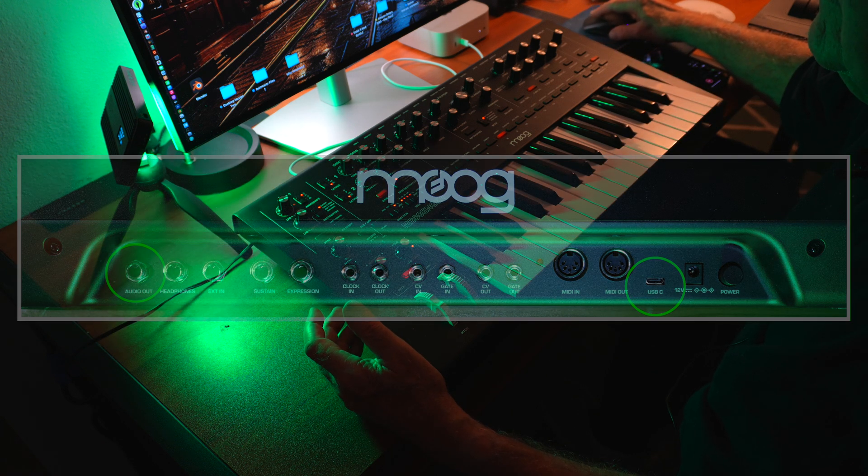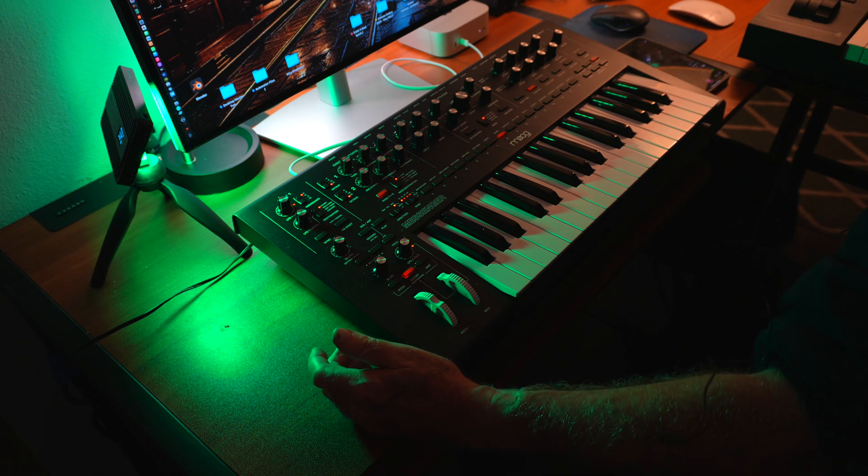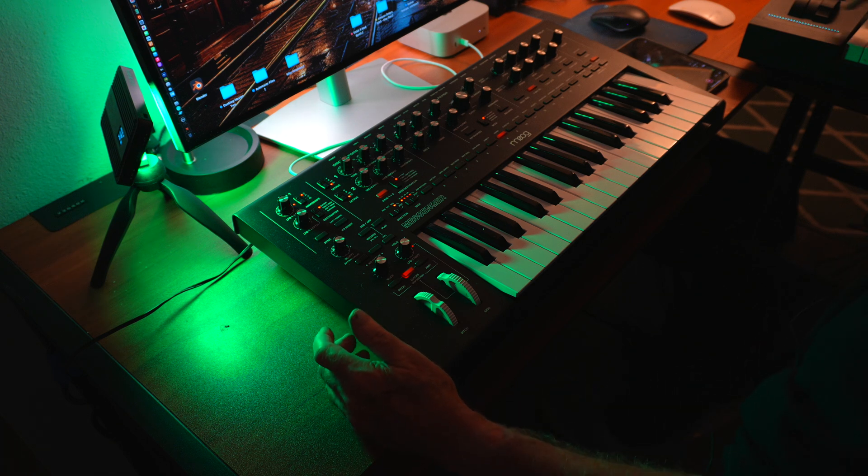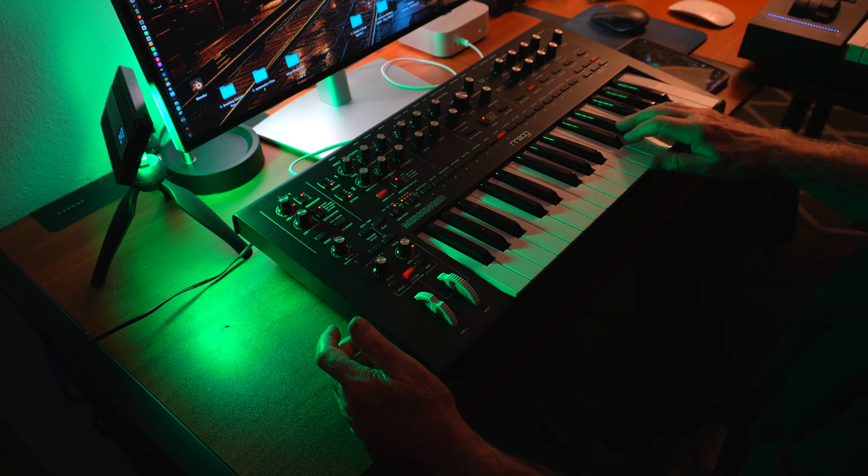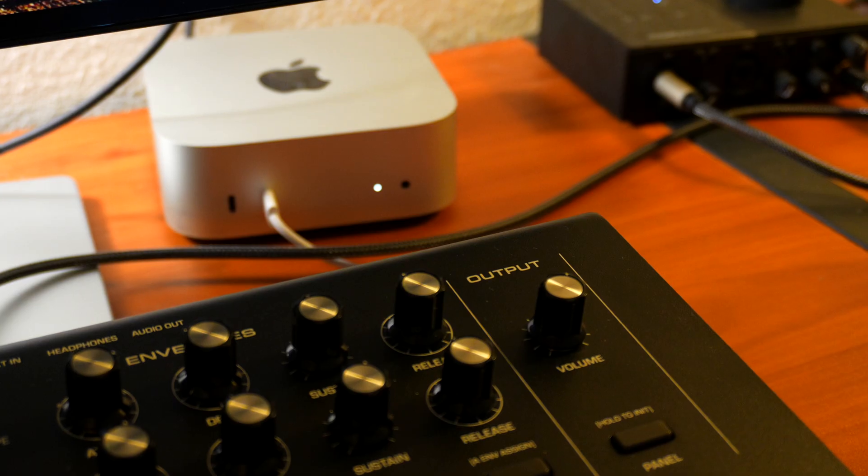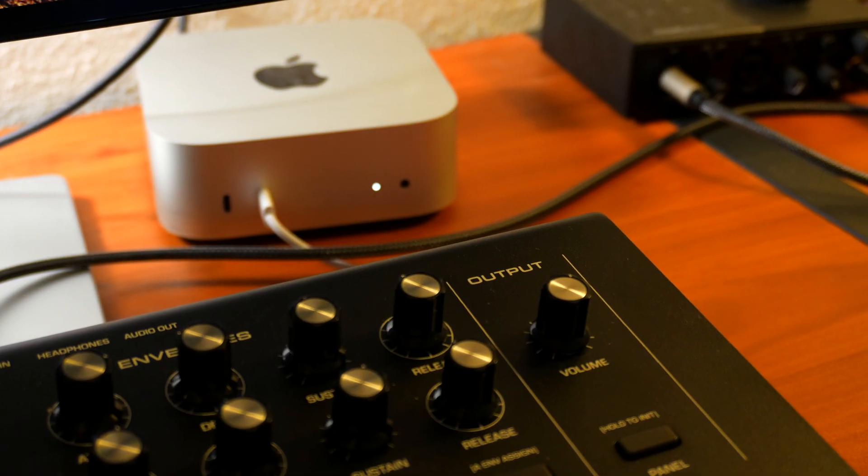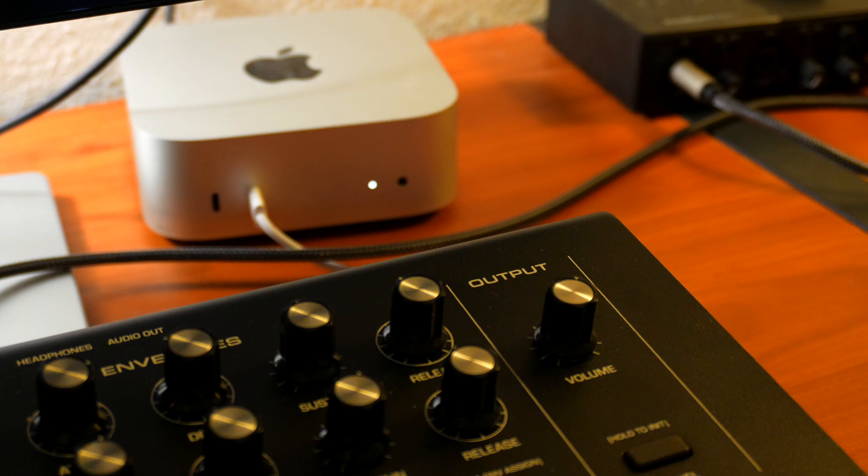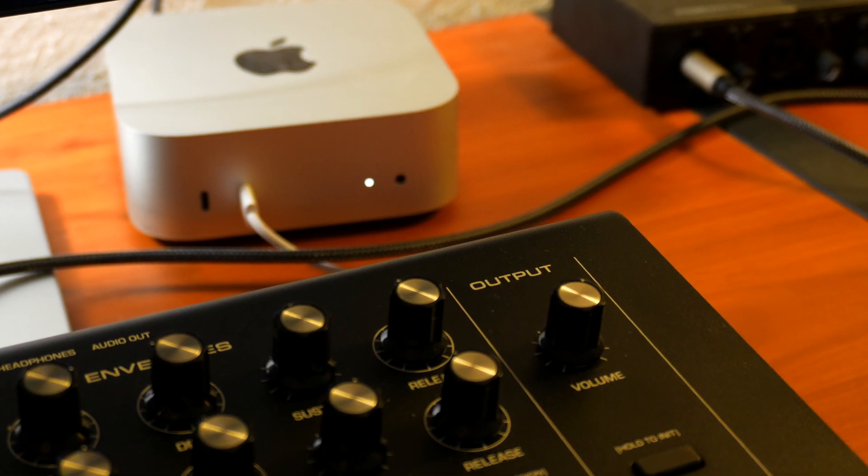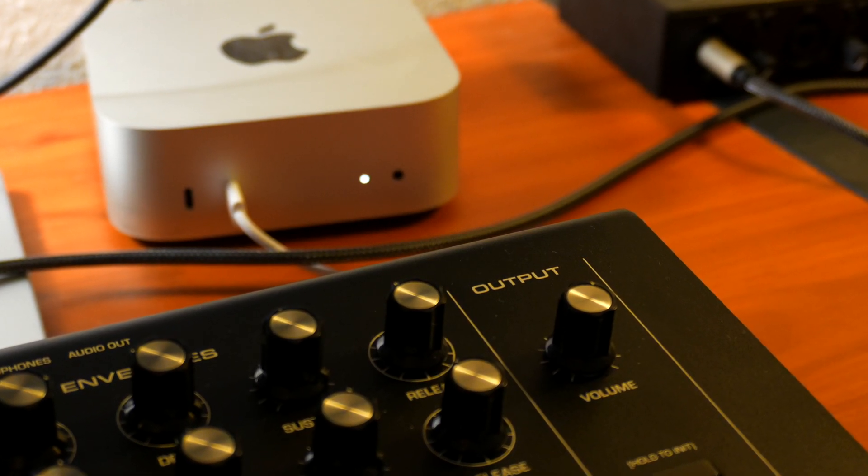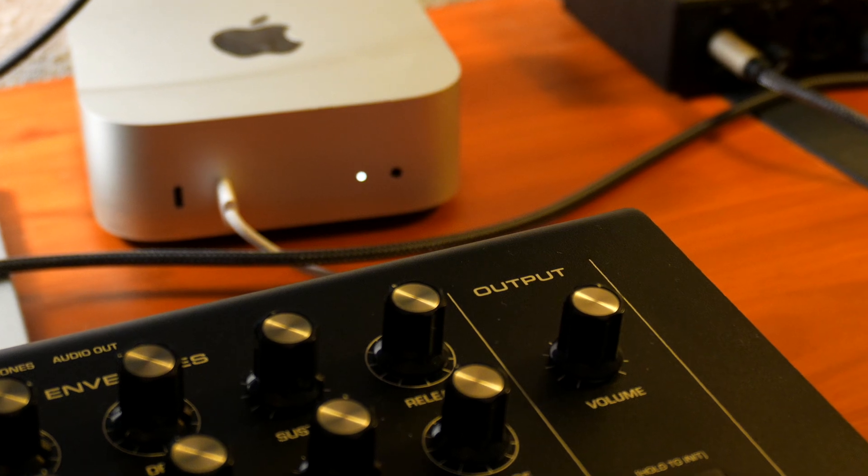To connect the Moog Messenger to the computer in order to implement its MIDI capabilities, we will use the USB-C port. For this connection, I have just used a standard Apple-braided USB-C cable to connect the Moog Synth to one of the front USB-C ports on my Mac Mini.